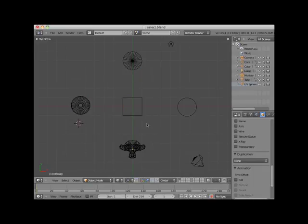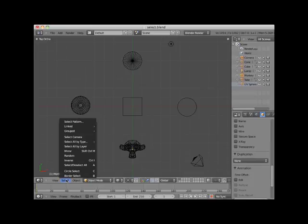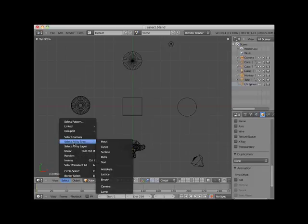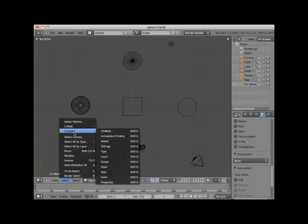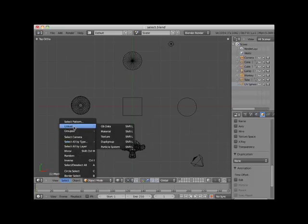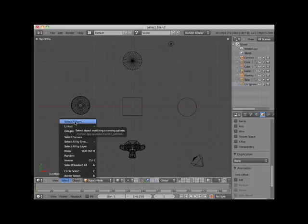In addition to all of the selection methods I've described, there are more special types of selections found under the Select menu on the 3D Editor Viewport header. You can select by layer, by type, by group, select linked items, or even select by name pattern.